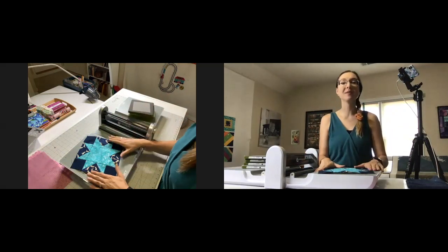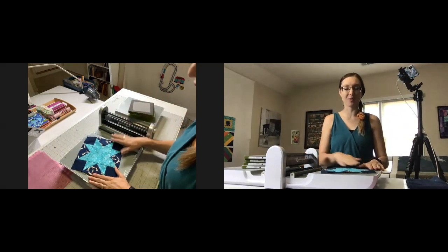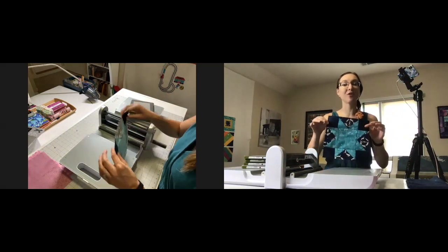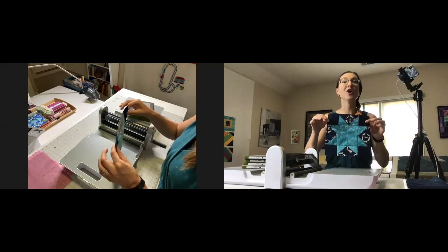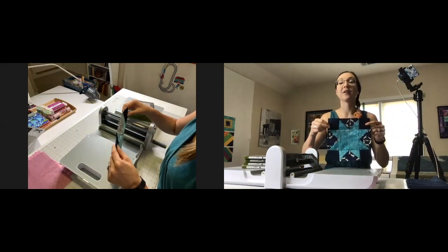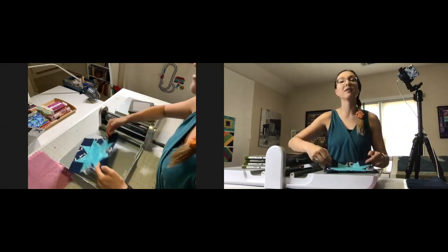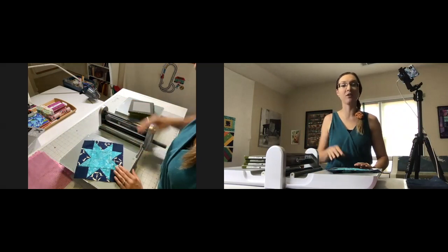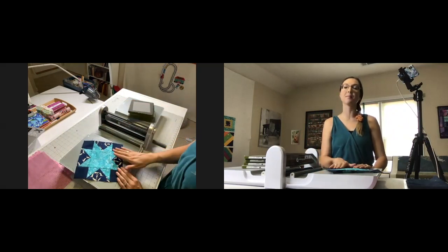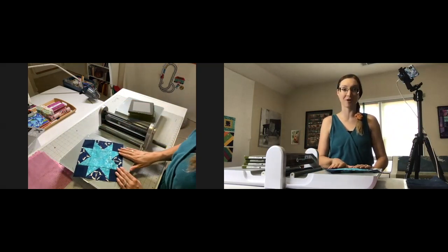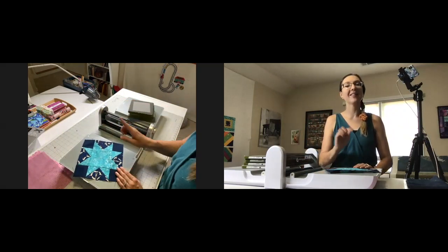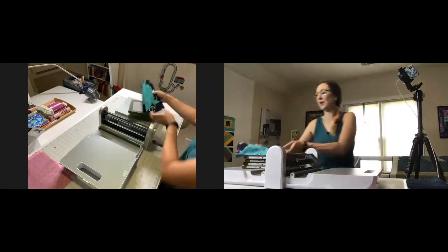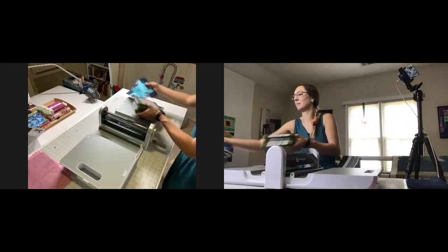Welcome to today's tutorial where I'm going to be showing you how to make a simple sawtooth star using your AccuQuilt Go. I'm using dies from the 8-inch cube for AccuQuilt, so we're going to end up with an 8-inch finished star block today. Let's take a look at the dies you need to make this block.